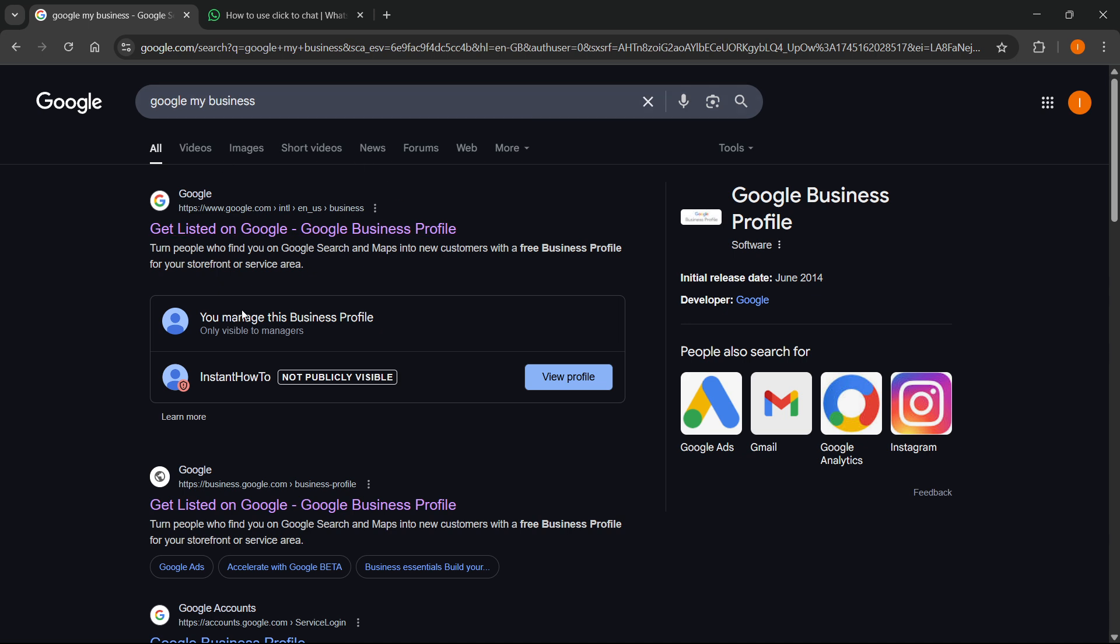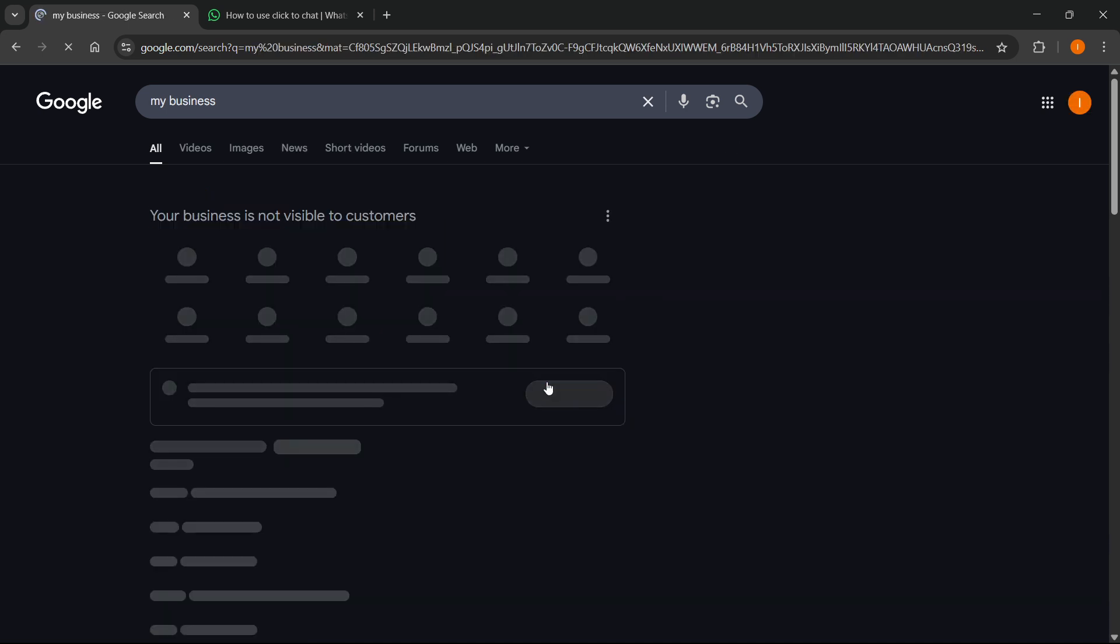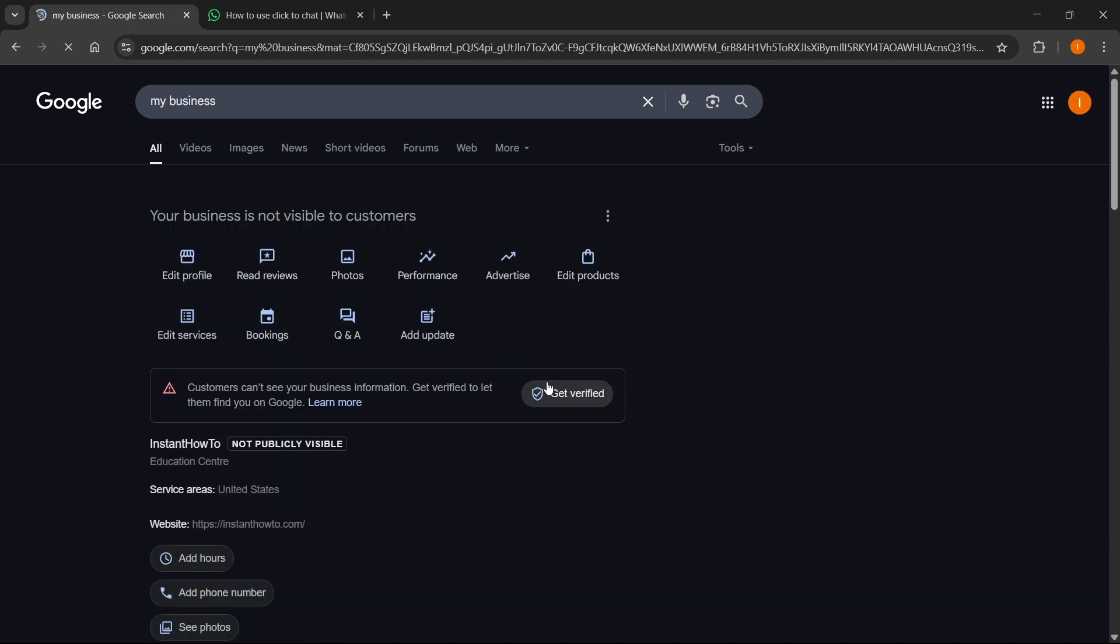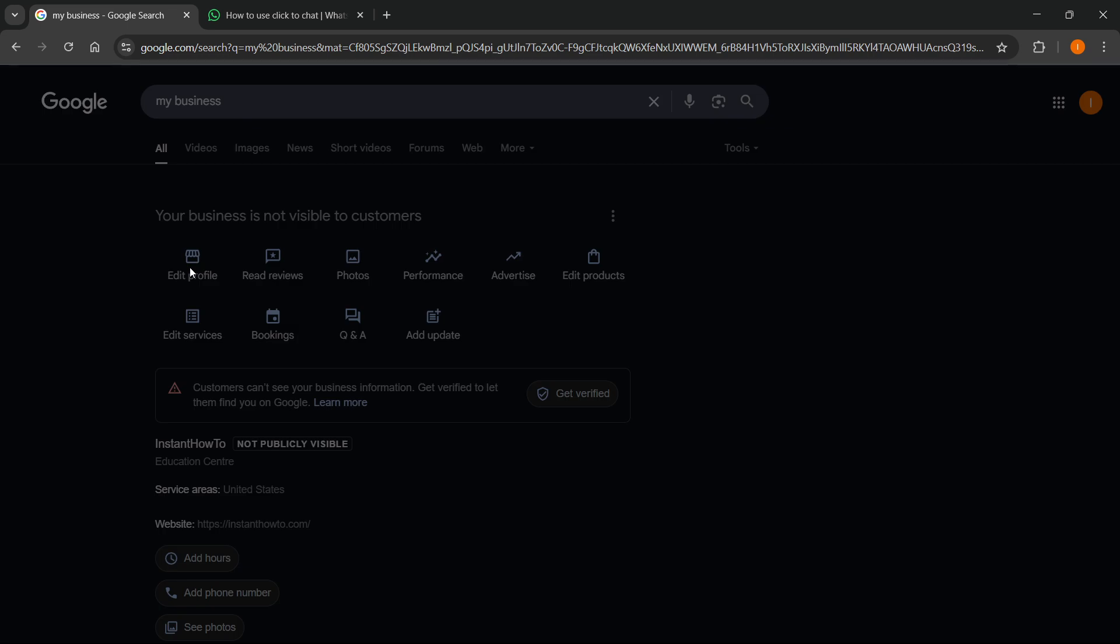Then from here, you want to go where it says you manage this business profile and click on view profile next to your business. Just click that. After that, click the first thing which says edit profile.